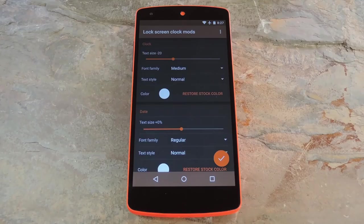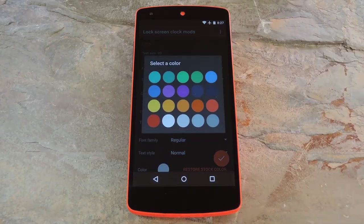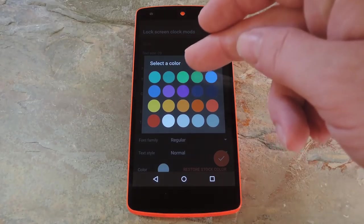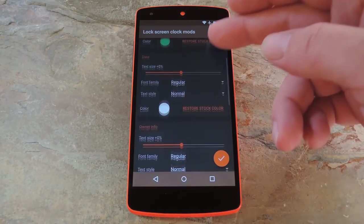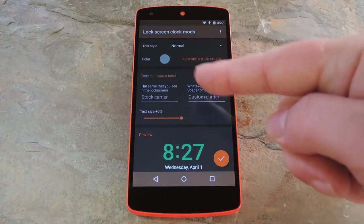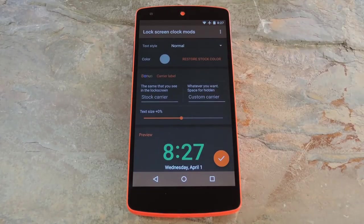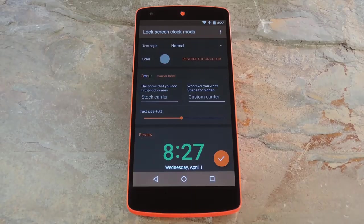Finally, you can change the color of the various entries with the last option here. This color menu is pretty straightforward, so select the one that looks best to you. Beneath these three main elements that you can theme, there's a bonus option for changing the carrier text label on your lock screen. I haven't got this one to work so far, but try it out anyway and maybe you'll have better luck than me.